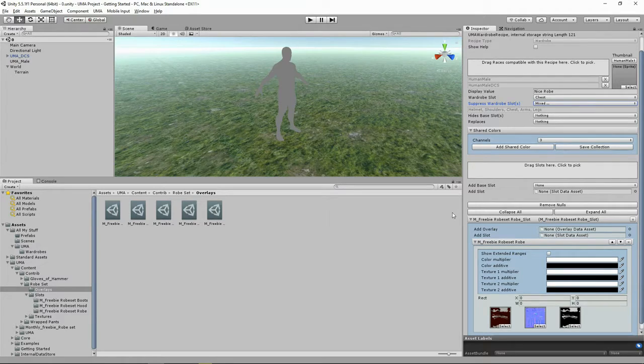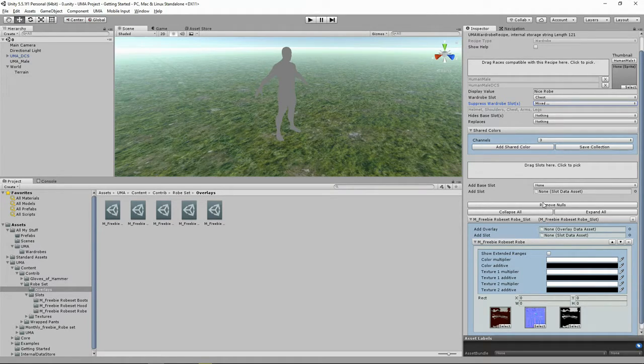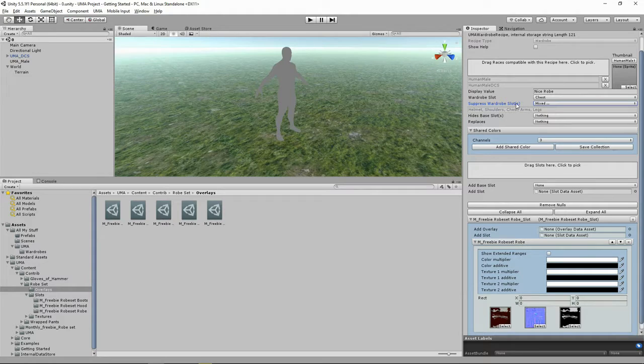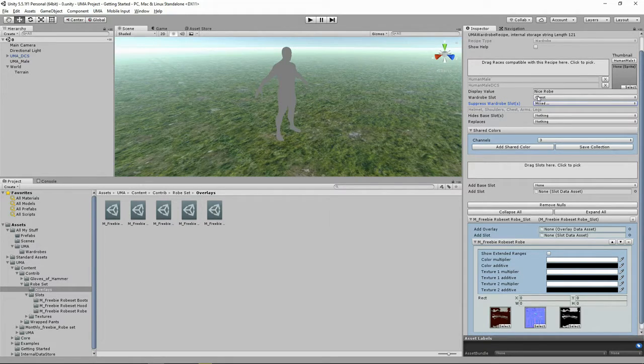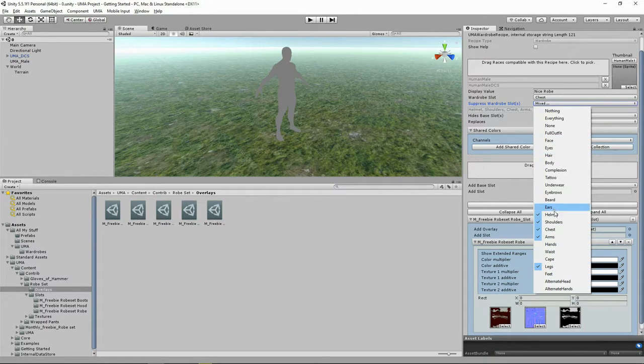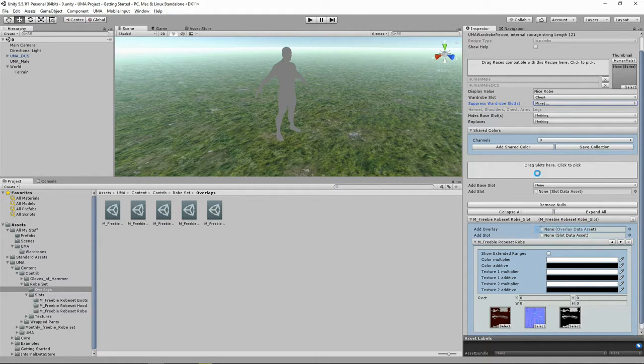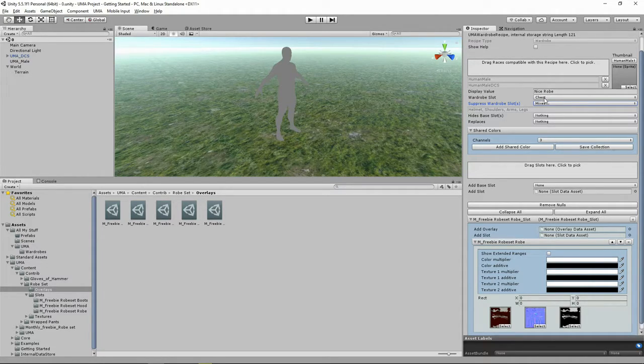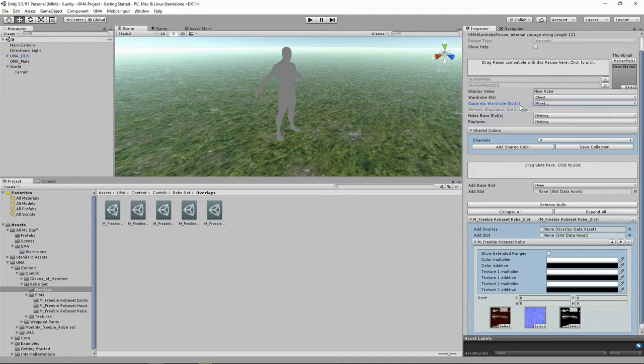When we load up with this wardrobe enabled and active, because we're suppressing the chest, you wouldn't actually see the robes at all, because our robes sit on the chest and we've just told it to suppress the chest. So always make sure that the slot that you're actively using this clothing on isn't one of the ones that you have suppressed.